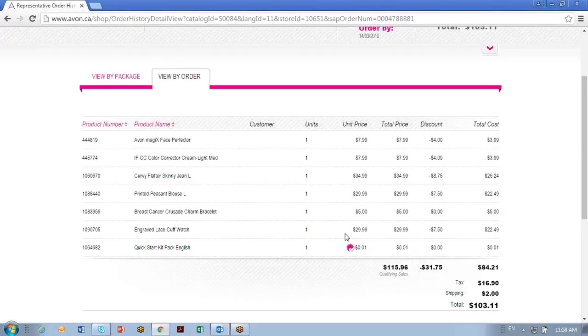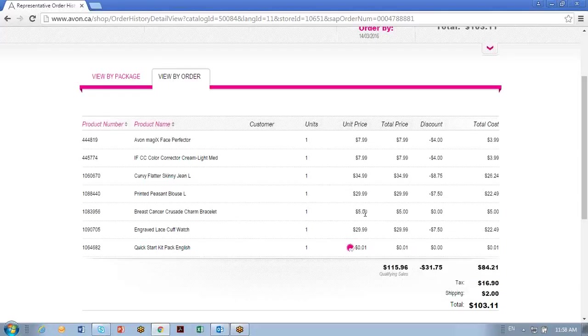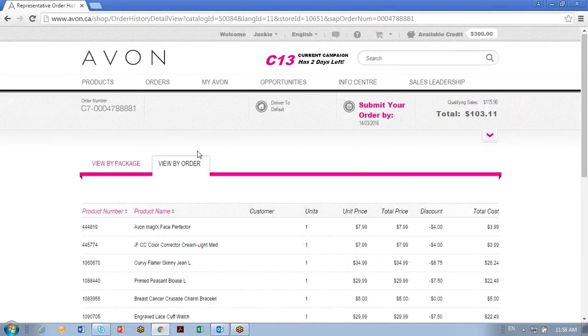You're going to notice if you've purchased a bundle, they're going to split it up just in case you want to sell one of the products in that bundle of three, for example. Here you'll notice I've ordered the breast cancer crusade charm bracelet. That's not discountable to the representative. It's a net price, but you don't have to charge tax on that. It's not taxable. So I hope that was helpful. That's the unit price that you're charging your customer.